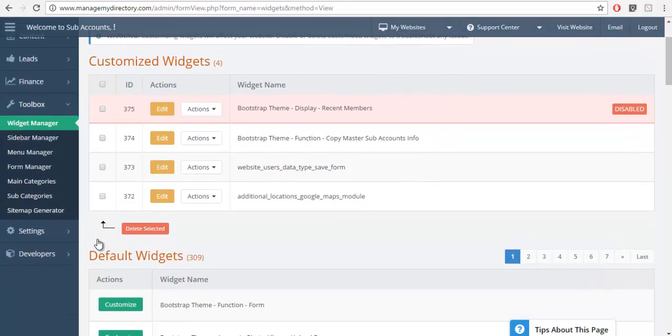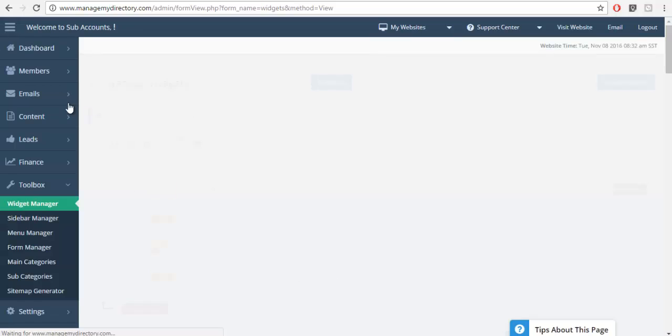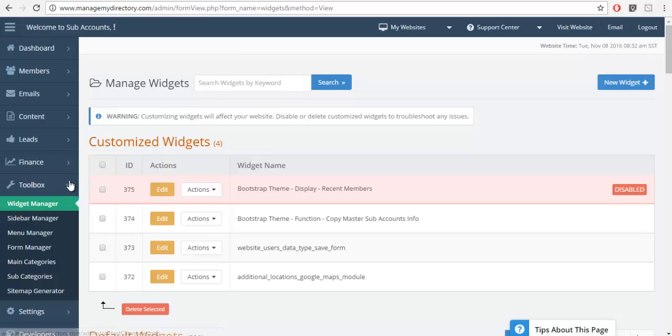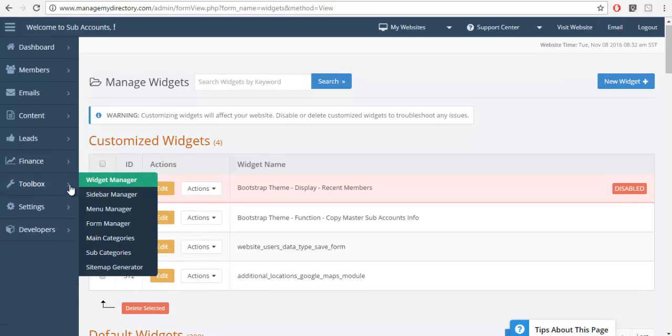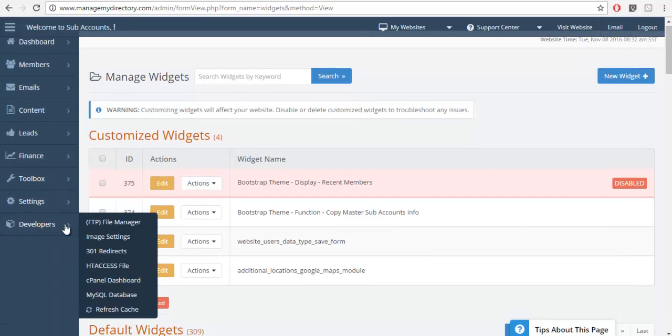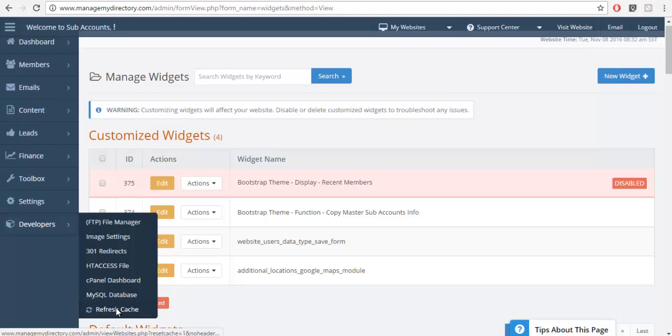Then I'm going to go and I'm going to refresh the cache. This is a step that I like to take. So let's go to the developers section and click on the refresh cache.